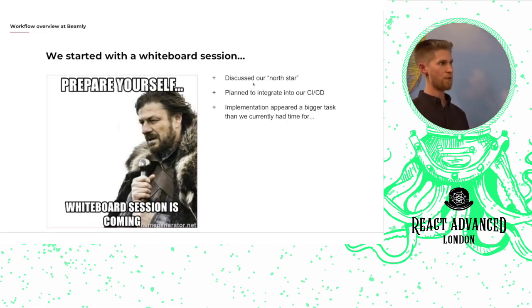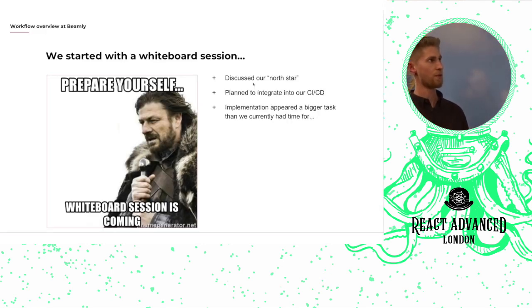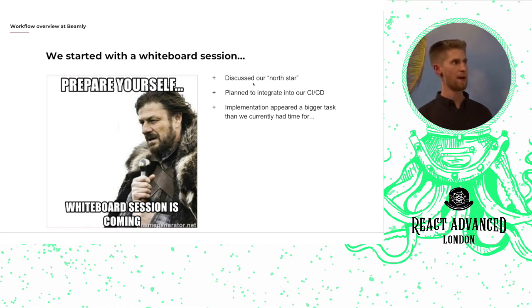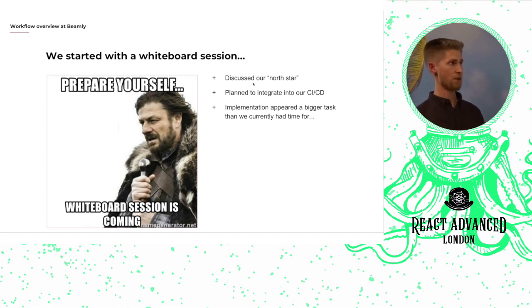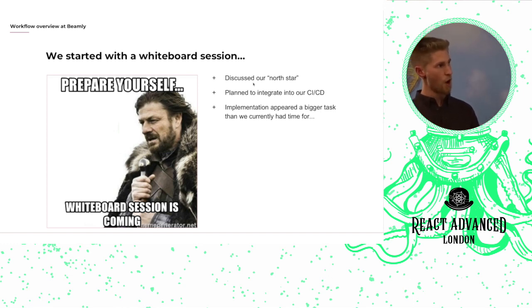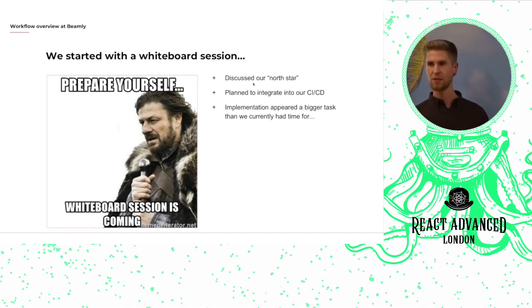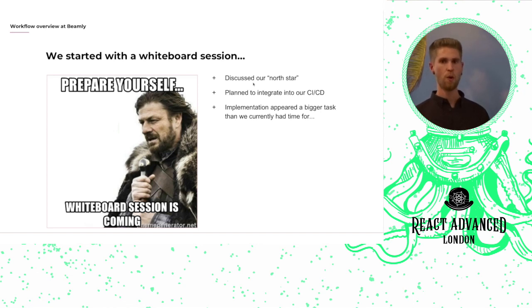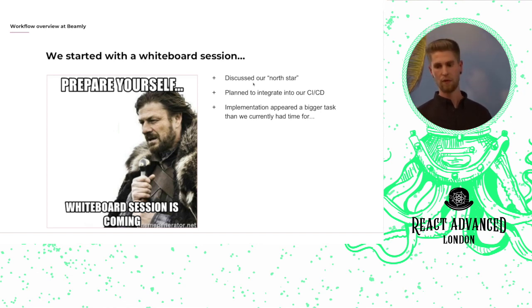Just a quick overview of the workflow that we have at Beamly, because this is kind of one of the key parts of making visual regression tests work for you. So we started off with some big whiteboarding sessions, which I'm sure we've all had, and we talked about the kind of North Star of what we'd want our perfect CI-CD setup for visual regression tests to be.